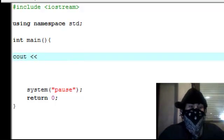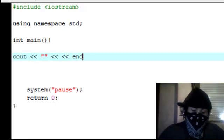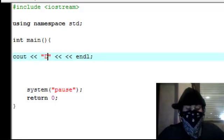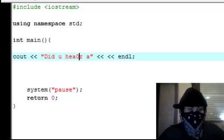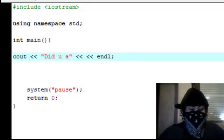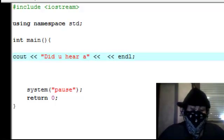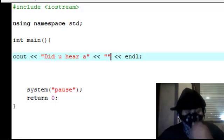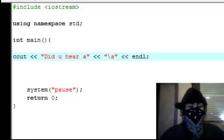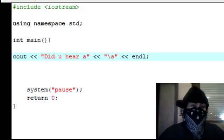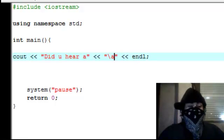Now, let's go ahead and do a cout. Just a regular line, and then we're going to type in 'did you hear a...' — this is where we're going to add the beep. Do it in double quotations, and what you want to do is a backslash A. Now, if you go ahead and run this just like it is, you will hear the beep. I'm going to run it — I'm not sure if y'all will hear it, so bear with me.